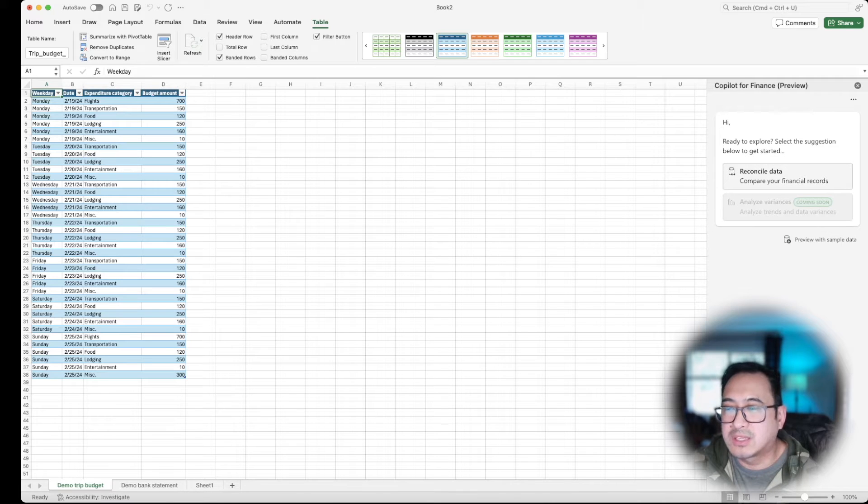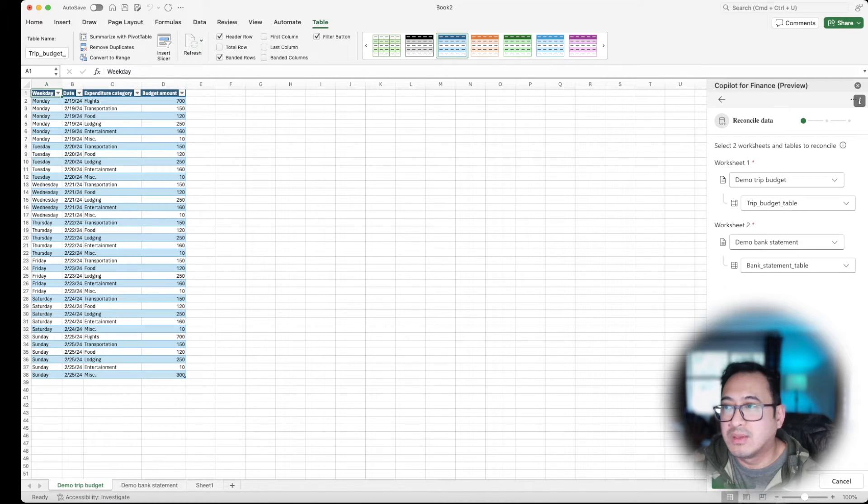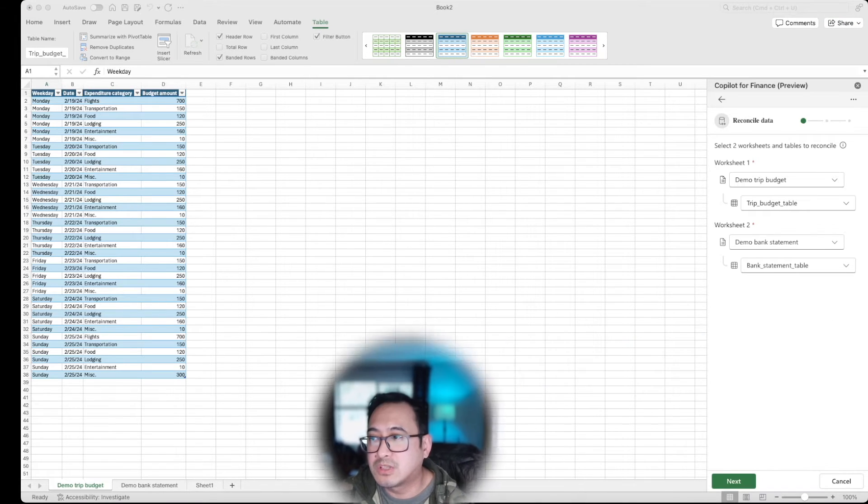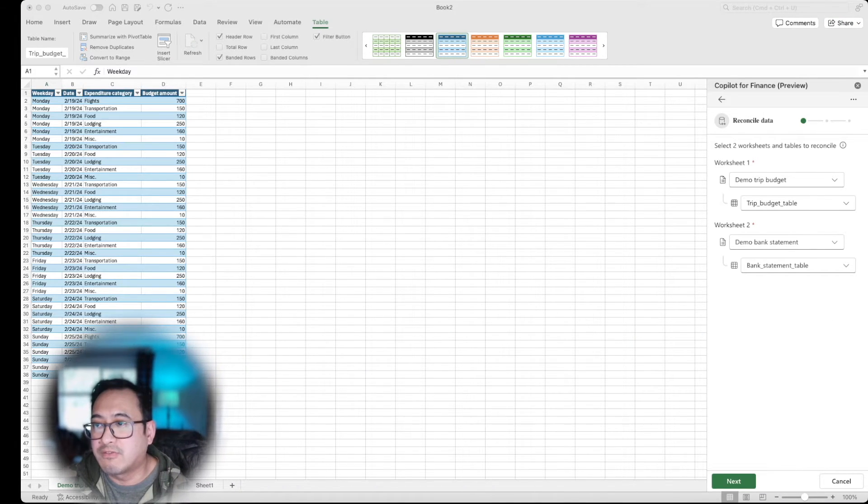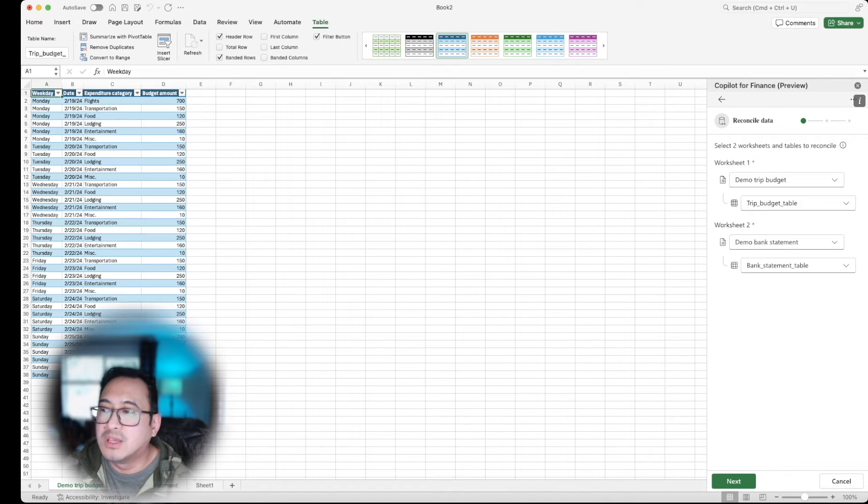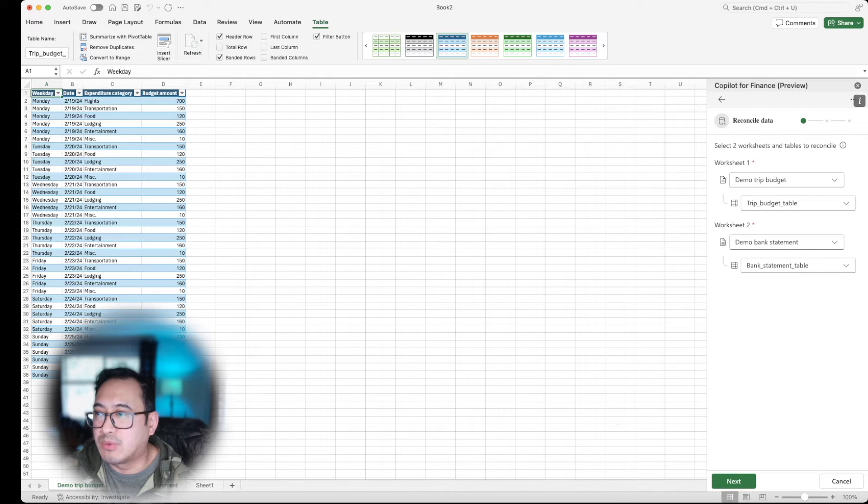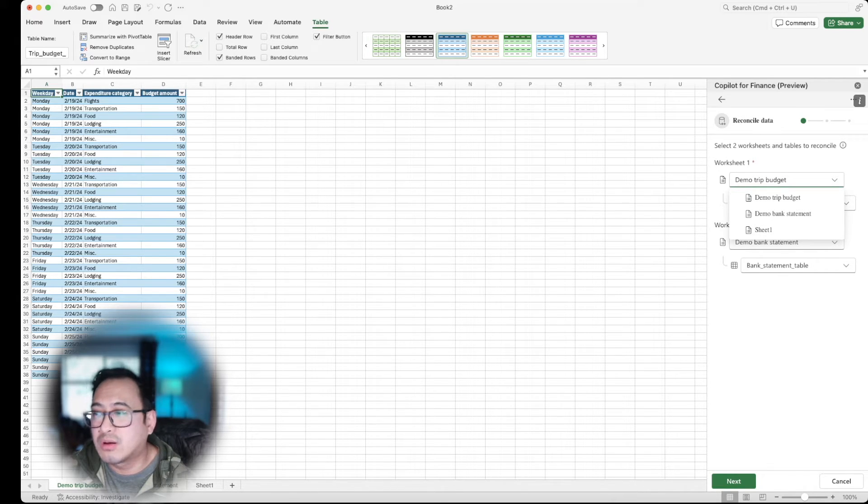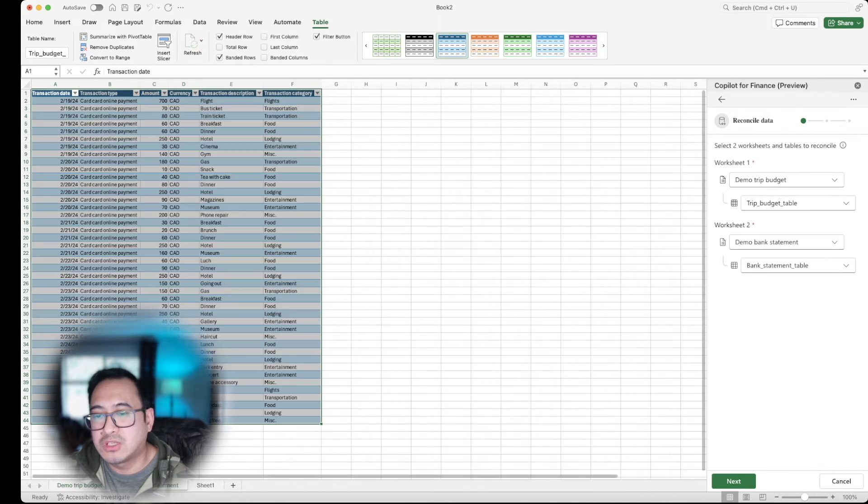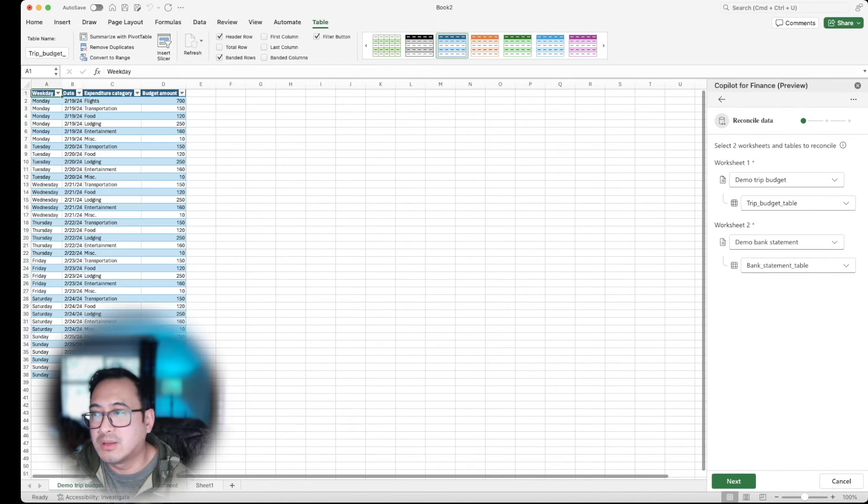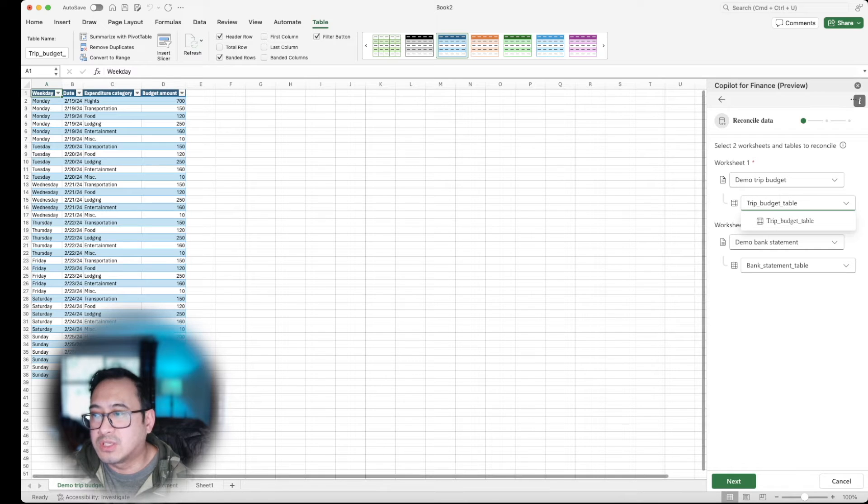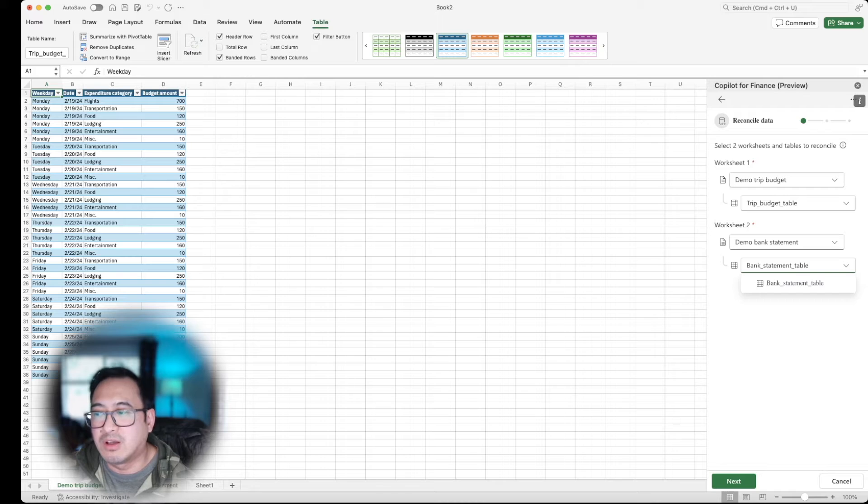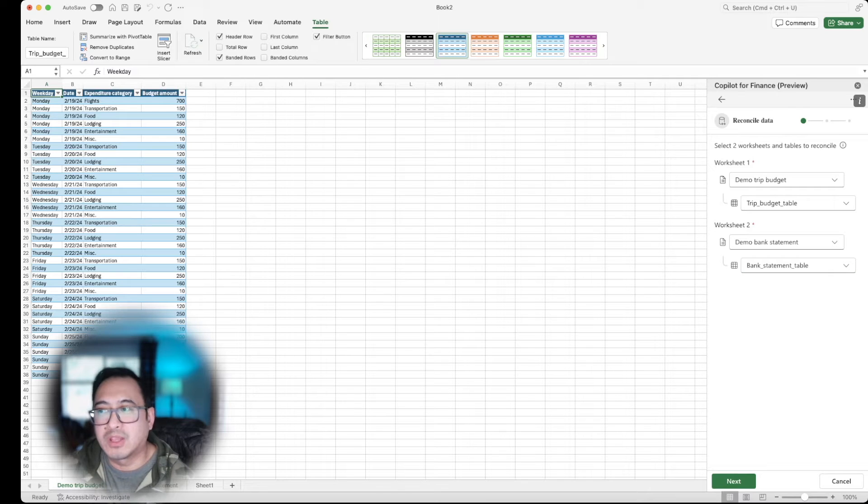So if I want to reconcile the data, I can go ahead and just click this reconcile data here. And from here it's going to give me an option. So let me move my face out of the way so you can actually see a little bit more information. So you'll notice that there are two sheets. For example, I will choose whatever sheet that I'm working on and which table. So it needs to be a table between the sheets for you to compare. In this case, it identified the two sheets I have and the two tables I have along with it.